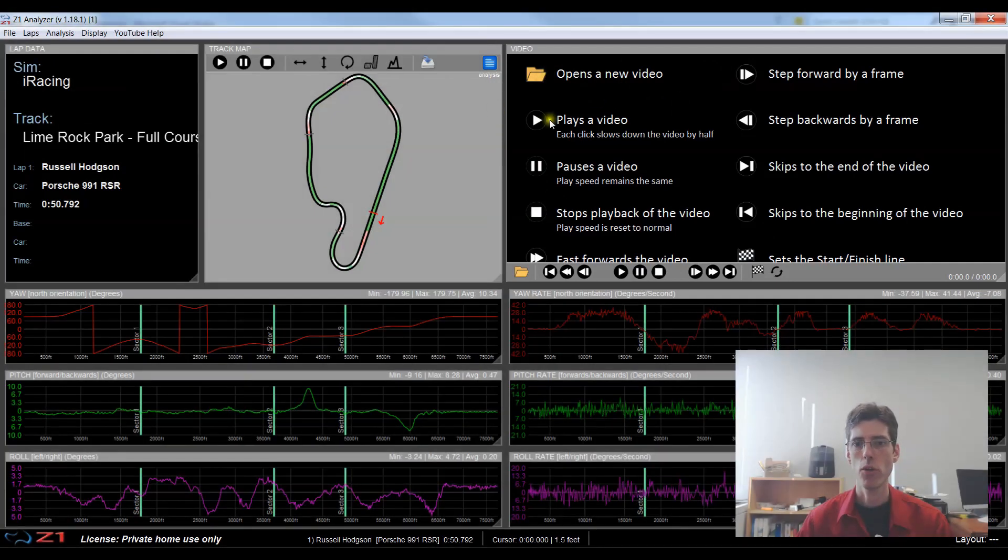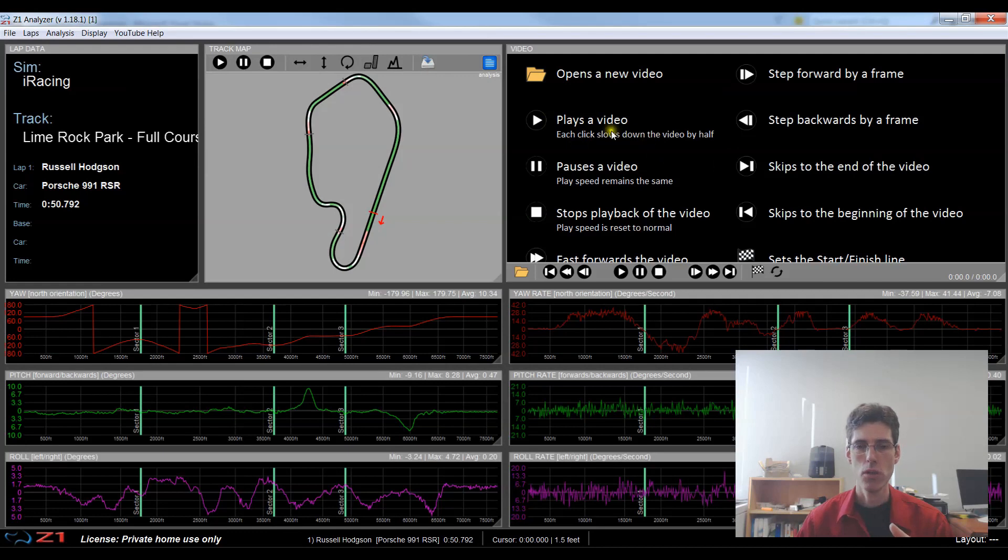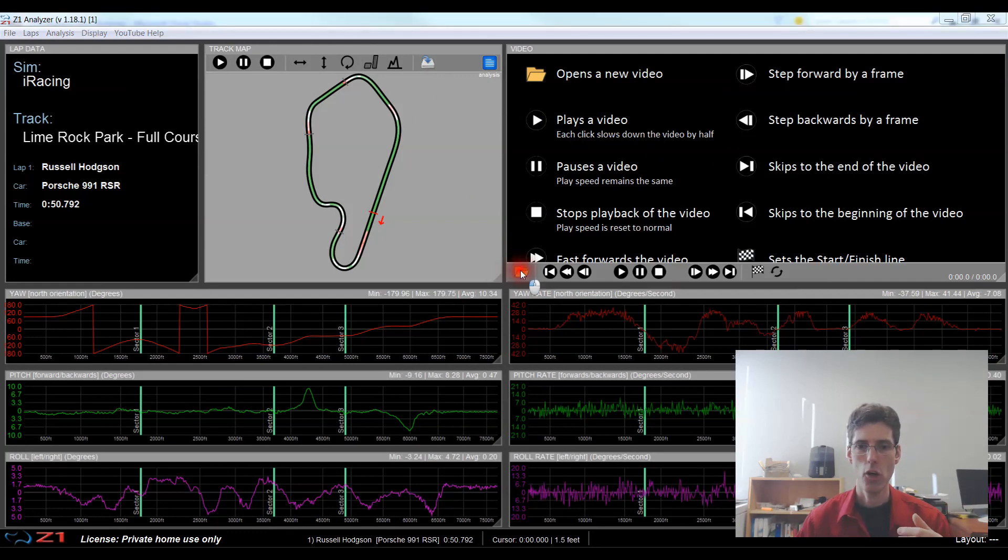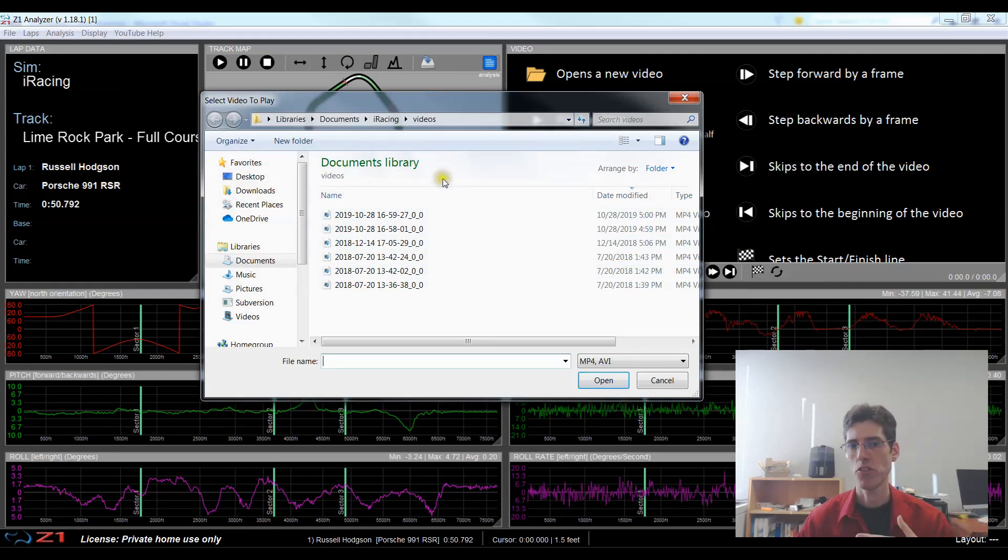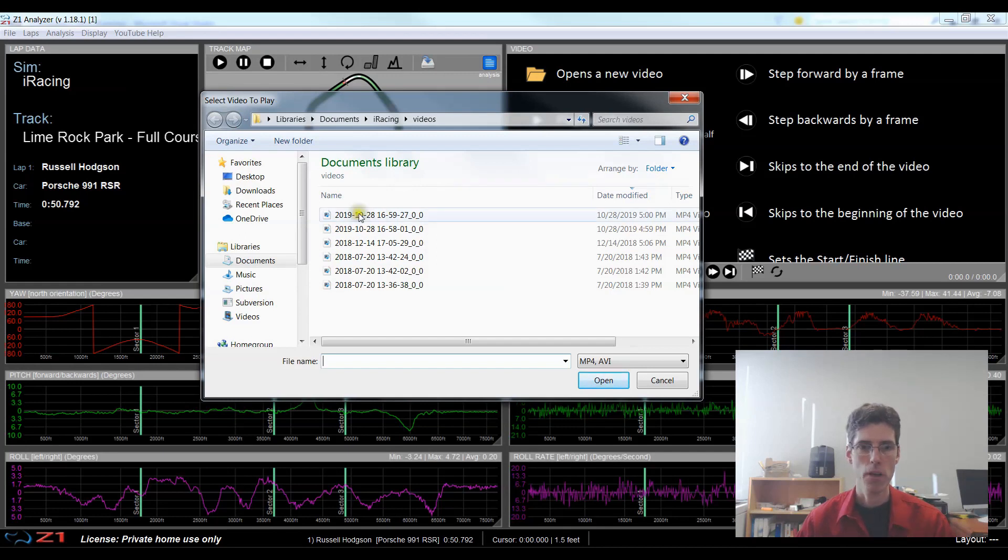So you get a quick overview of what all the icons do and to start with I'm just going to open my video so I click on the open icon and this is from iRacing but you can use a video recorded anywhere as long as it's an MP4 or an AVI video.